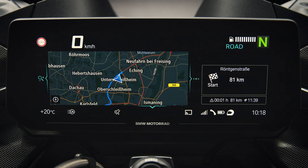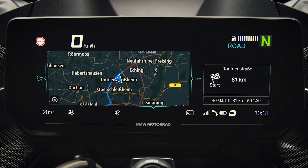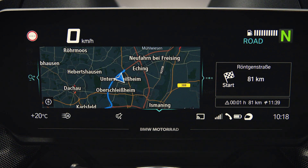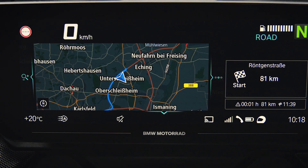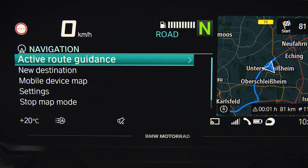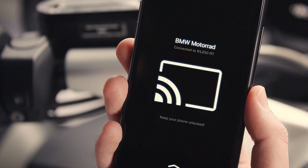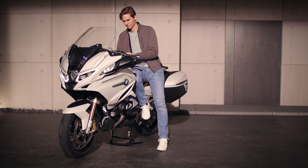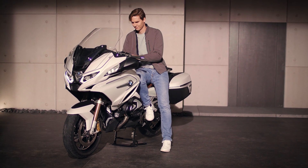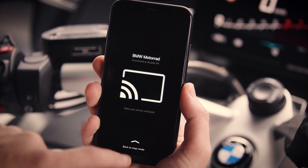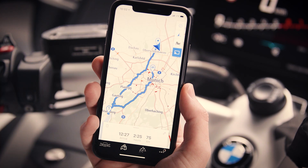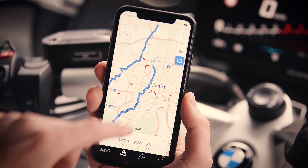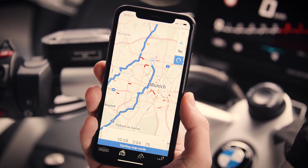Certain content of the mobile phone, like the map, will be projected on the bike's TFT display when connected via Bluetooth and Wi-Fi. Once the connection is established and map mode is active, your smartphone changes to screensaver mode. Do not lock your phone by pressing the on/off button and keep the app in the foreground. If you would like to use the app again, slowly swipe up the screen. Map mode will be deactivated until you are finished and press the map mode button manually again.